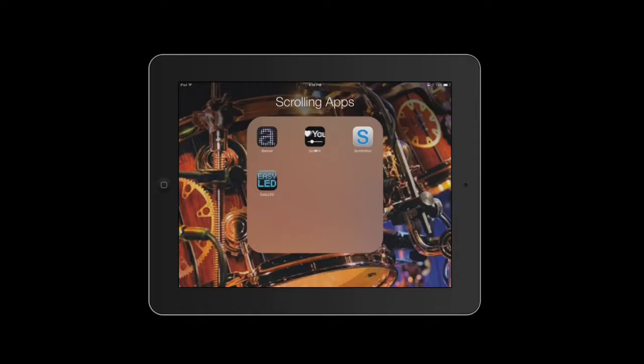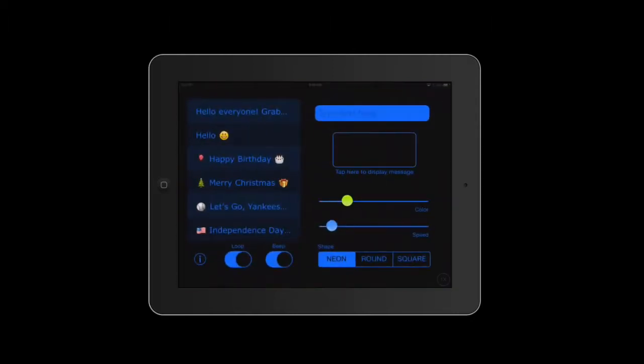As I open up this app you're going to see that there are some options. Now before I start showing you exactly what the app does, I'll tell you what I use it for.